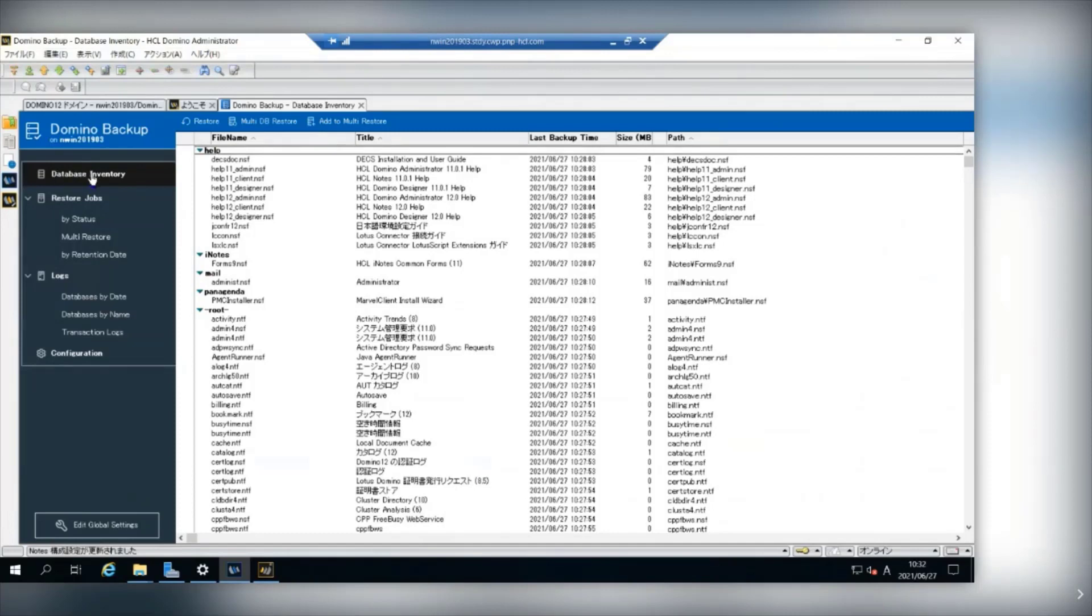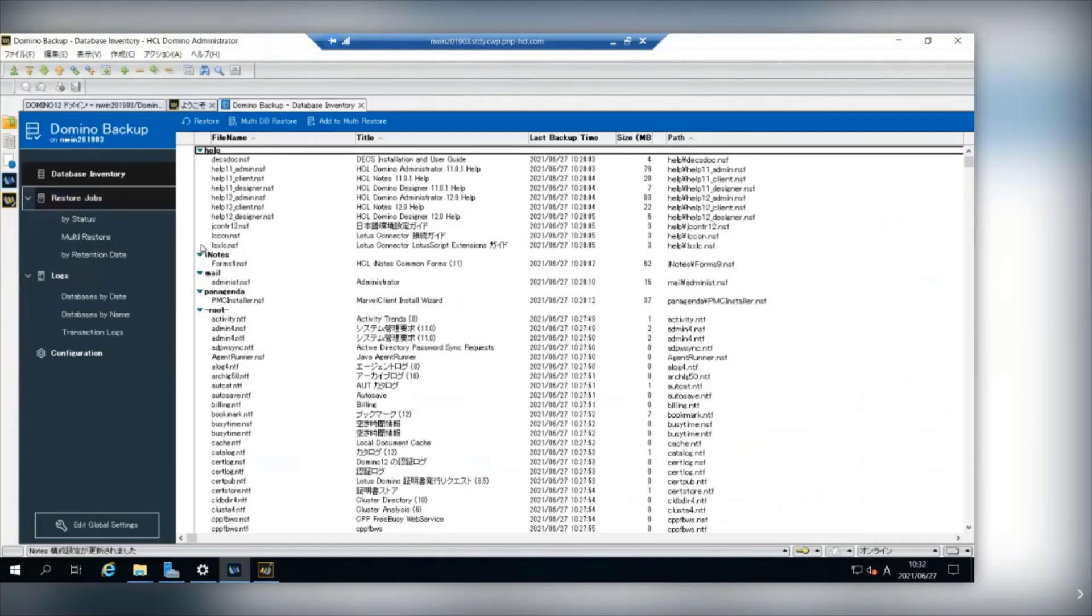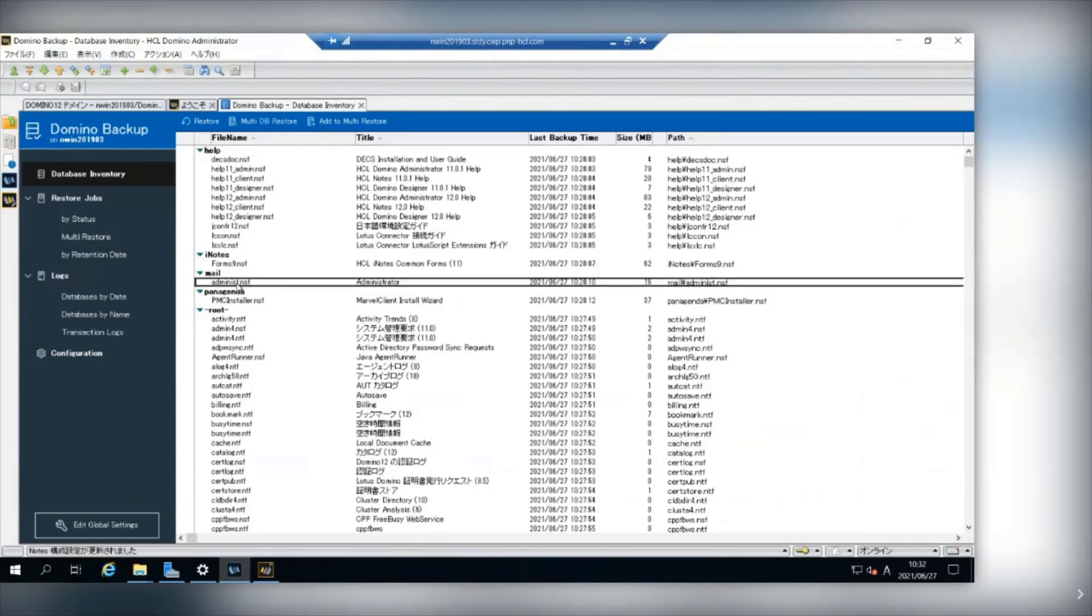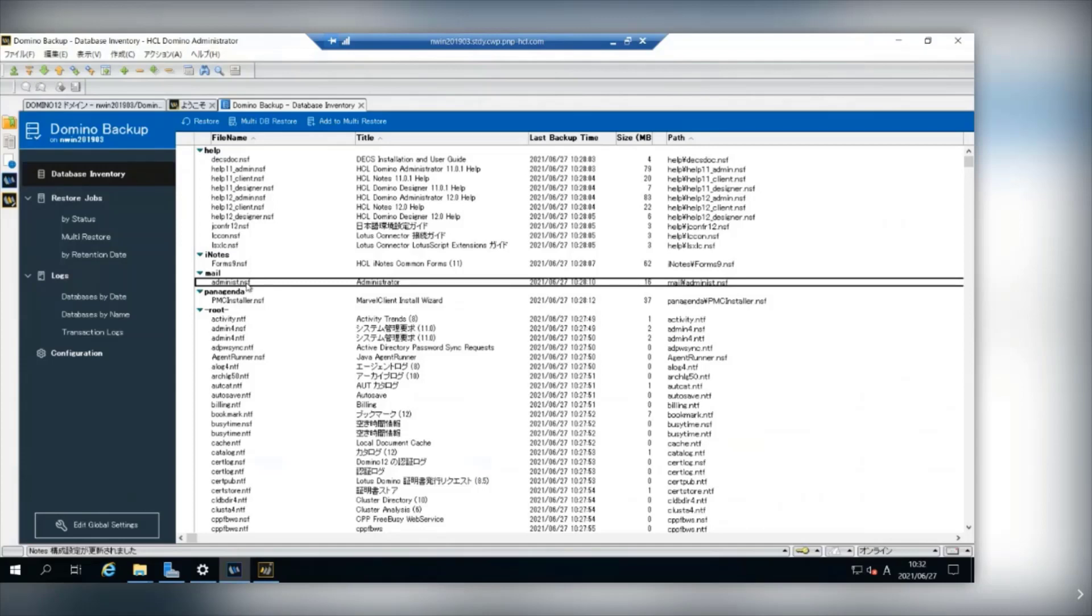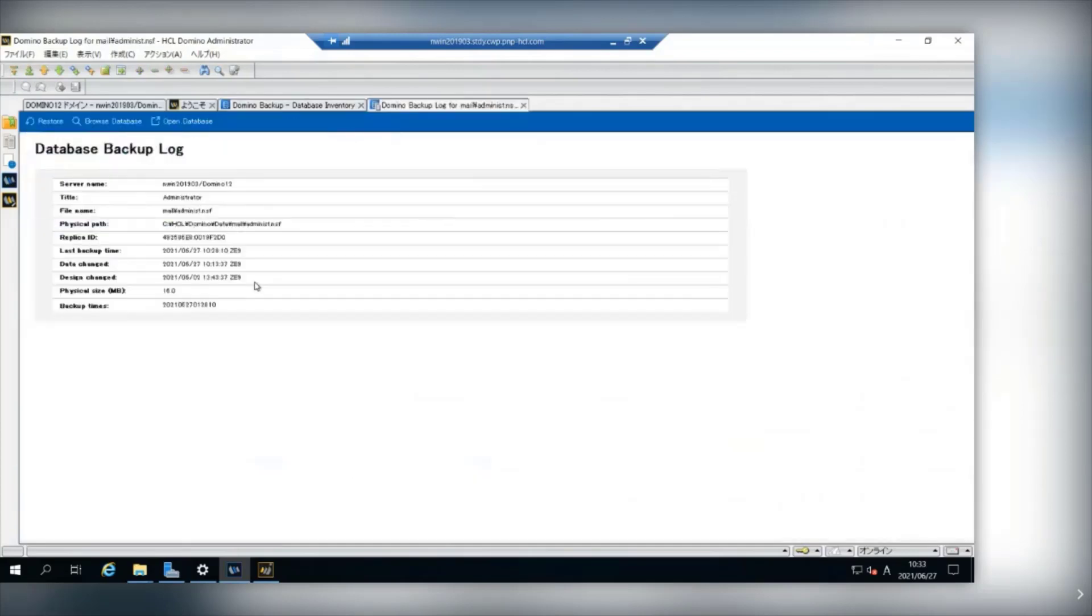Under the database inventory view of your Domino Backup Database, you can see the history of your backup. Every database has its backup document in this view. Now open Administrator.nsf document from this view.